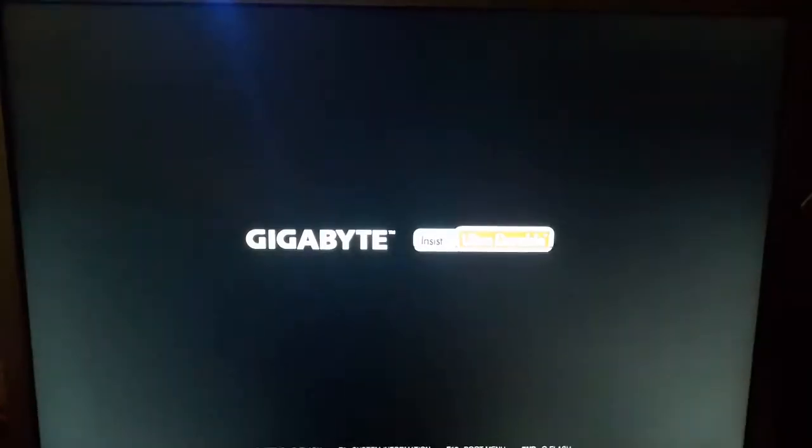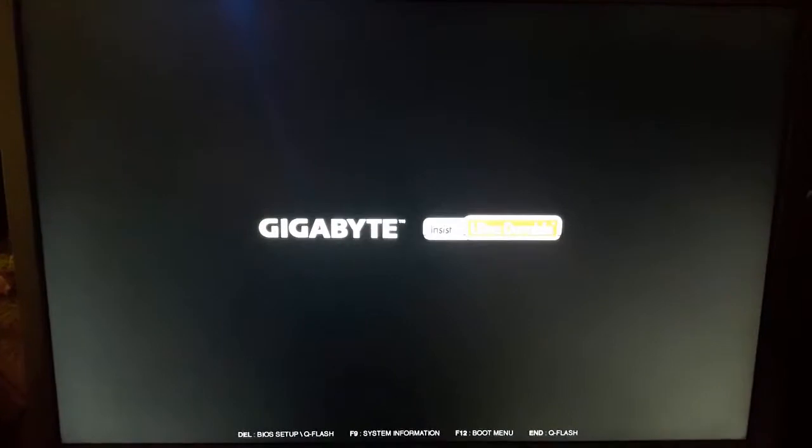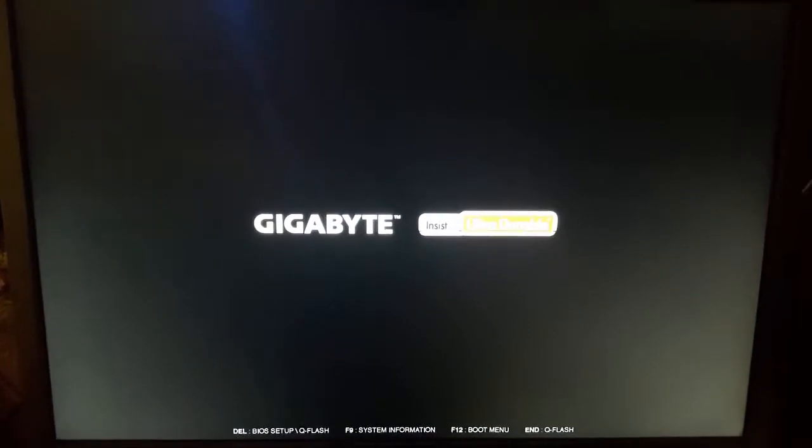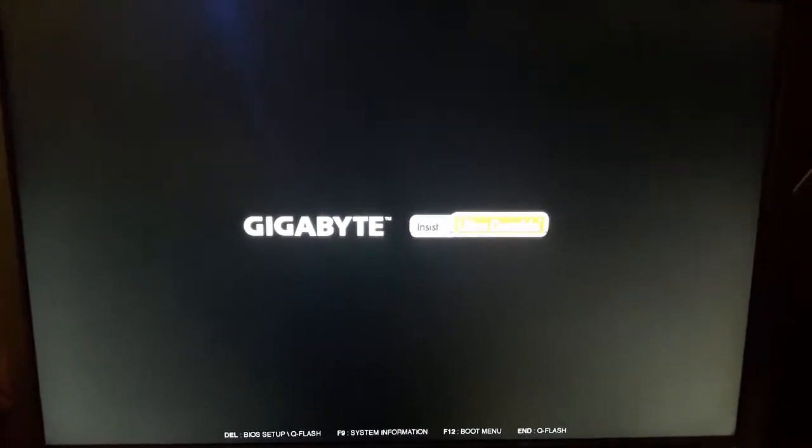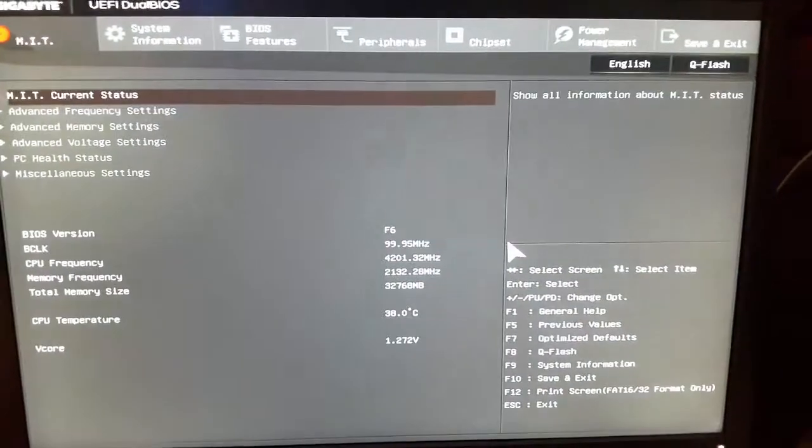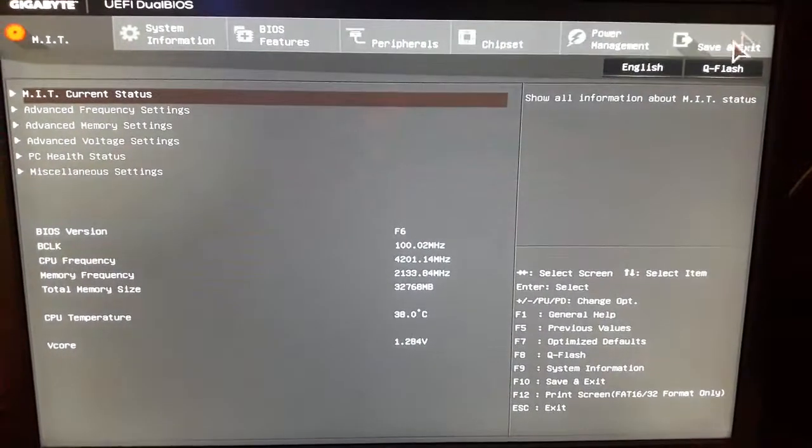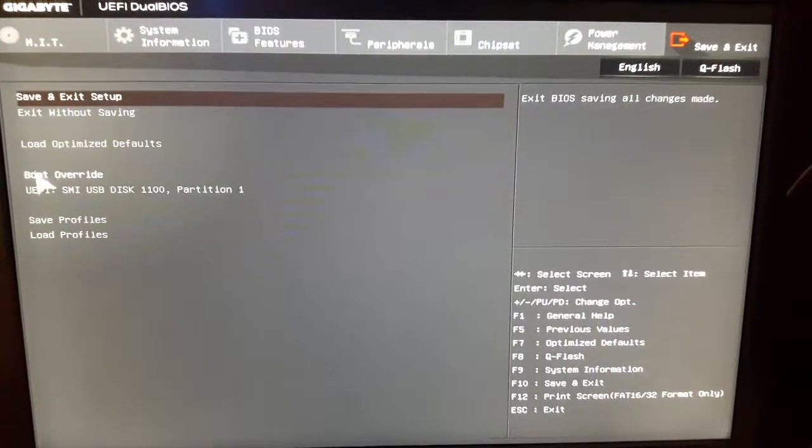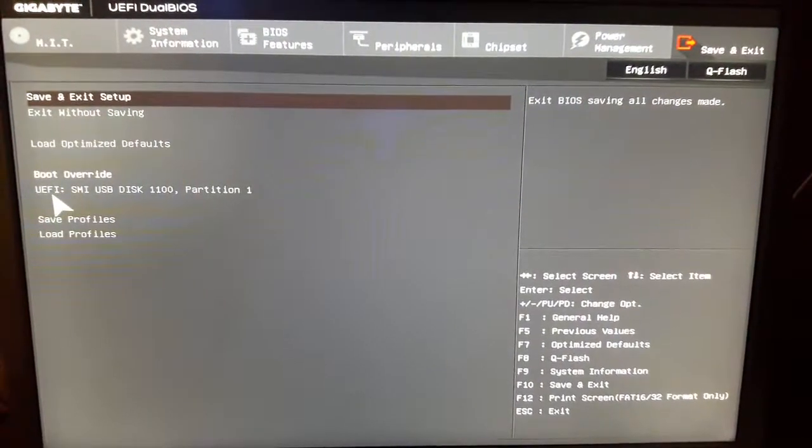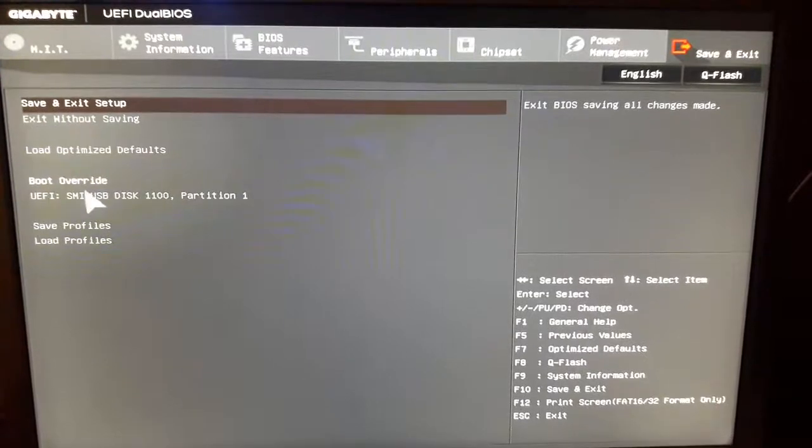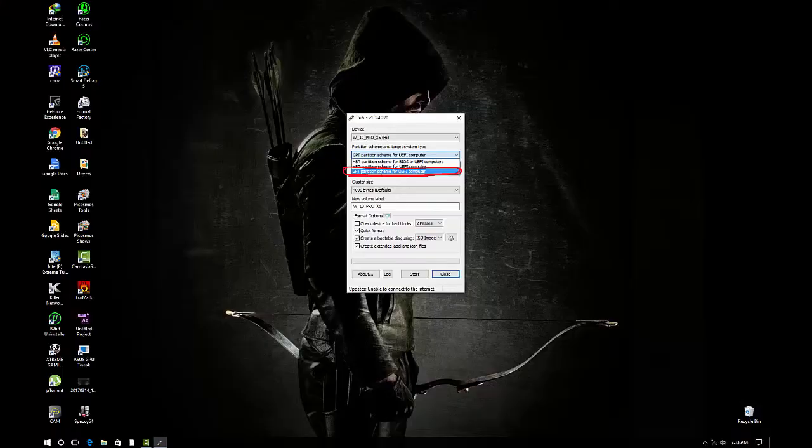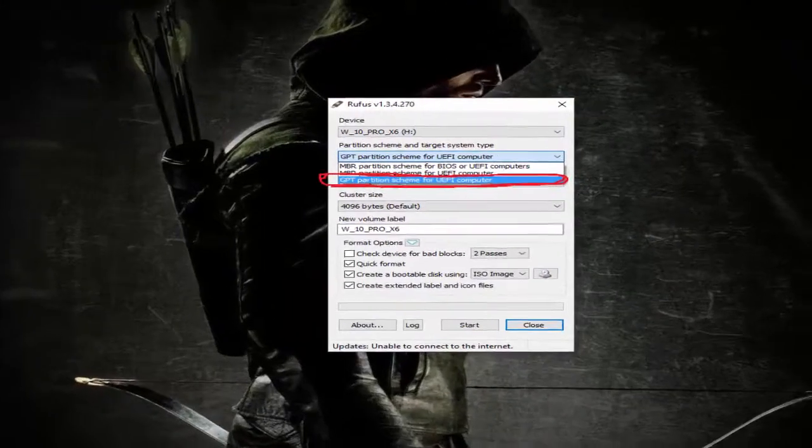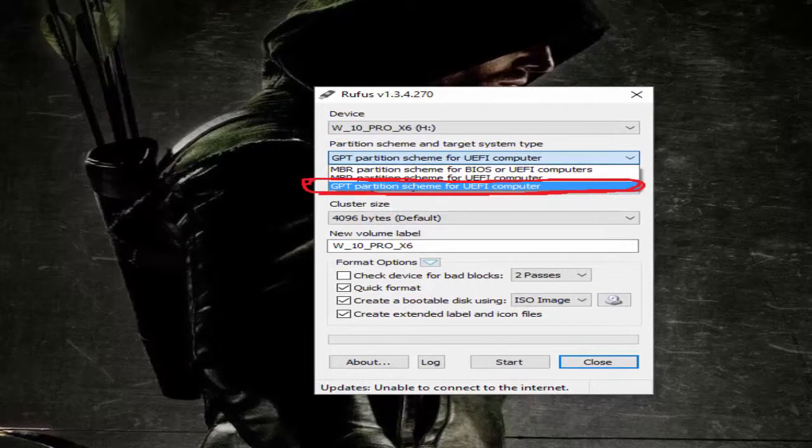From here you have to go to the BIOS again. Repeat the steps: press the Delete button, go to the Boot directory, and from Boot Override you have to click on the UEFI drive which I have installed. But make sure while making a bootable device, the device has been formatted in GPT format, otherwise your system will not boot.